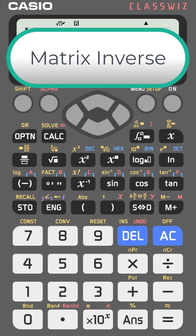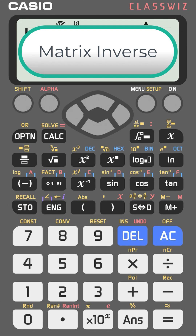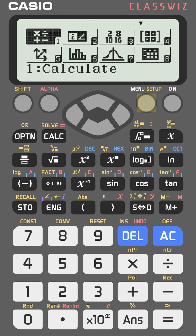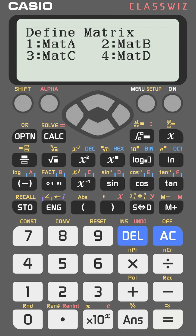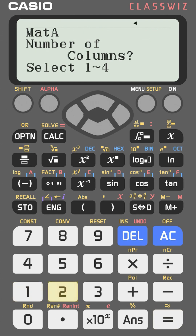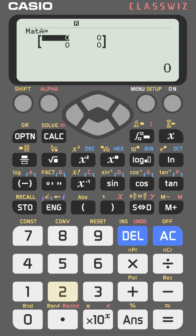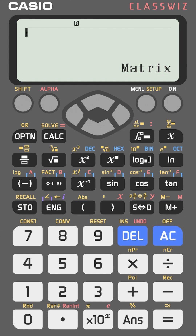Did you know you can find the inverse of a matrix easily with the fx-991EX? Go to the menu and select matrices, press equal, then choose matrix A, number one. Choose two columns and two rows, then enter the numbers: 2, 4, 4, 1. The matrix is now ready. Press AC to clear the screen.